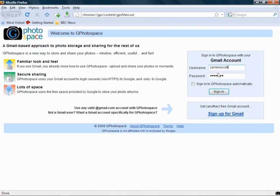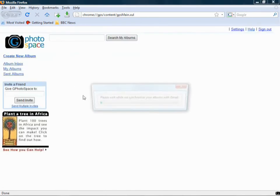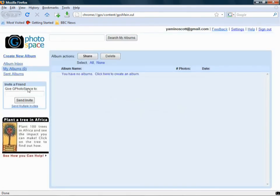Now, if you've got a Google Mail account, it should automatically enter your details in. If not, enter your Google Mail account. If you haven't got a Google Mail account, you'll need to register down here, which is sign up for Google Mail, or Gmail, as it's called in the States. So now, if we click sign in, it'll sign us into gPhotospace.